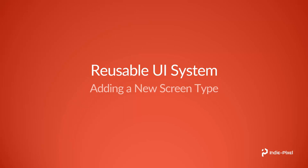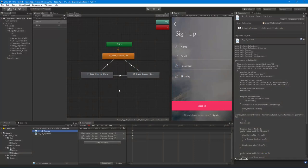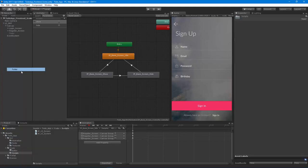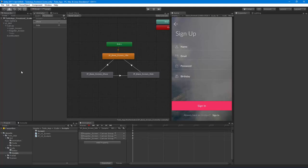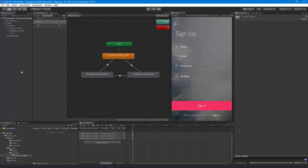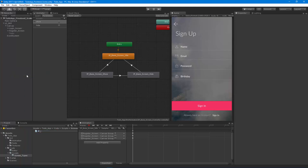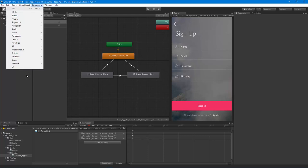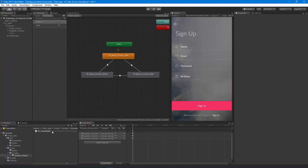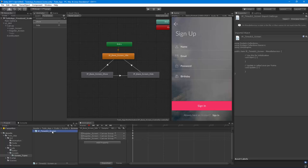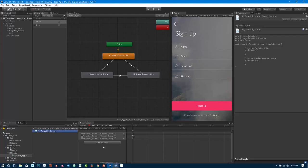Here's where we left off with the project. What we want to do is create a new folder and call it 'Screen Types', and inside of this folder I want to create a new script called 'IPTimedUIScreen' — because it has a certain amount of time associated with it.